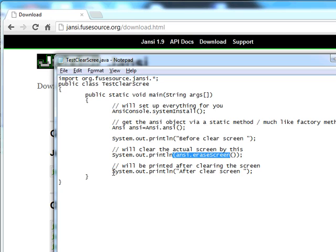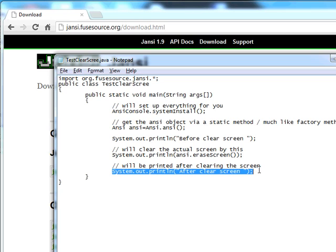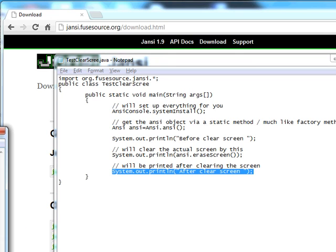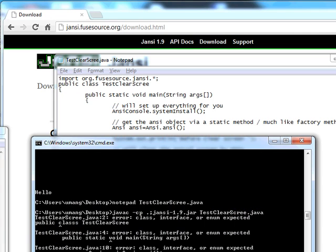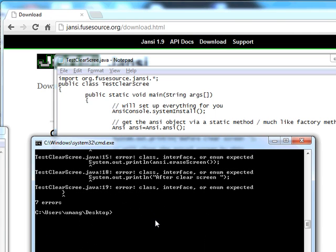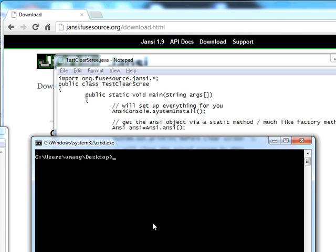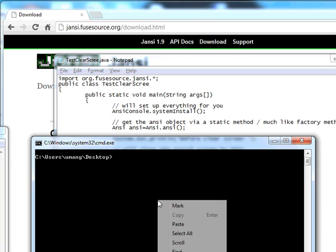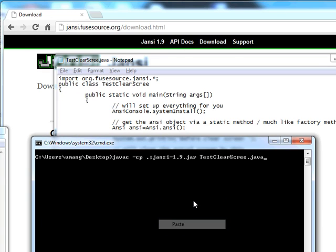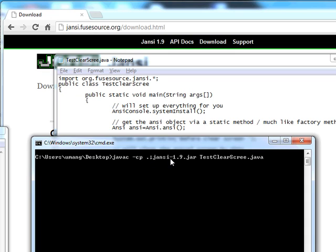After that, I have printed another statement that says "this will be printed after clearing the screen." I have downloaded the jar and put it in the same folder with the Java file. In order to compile,